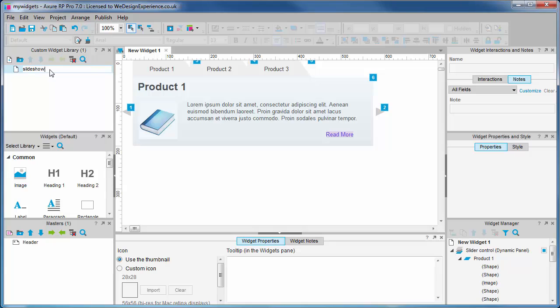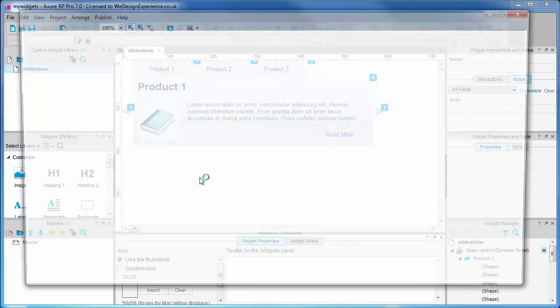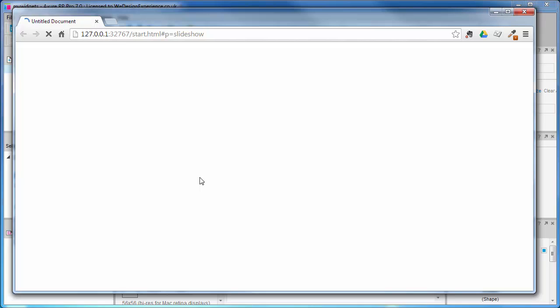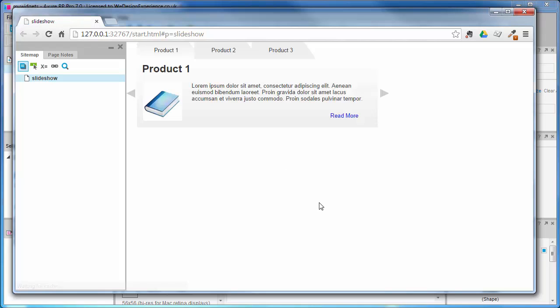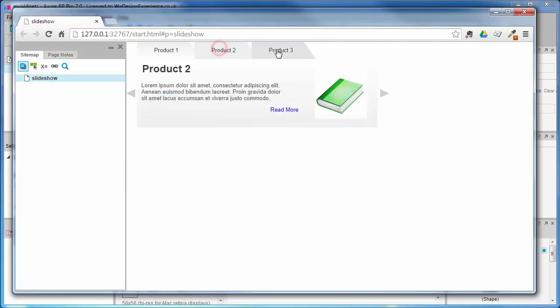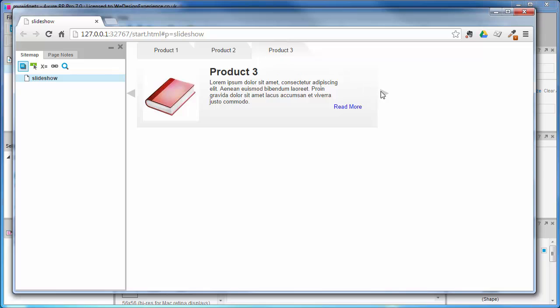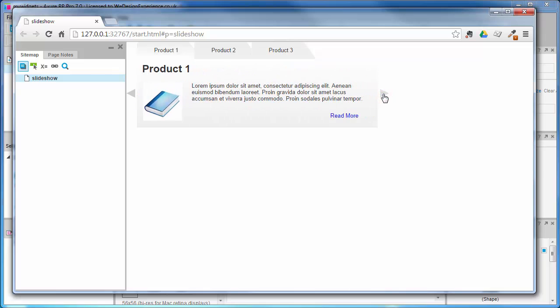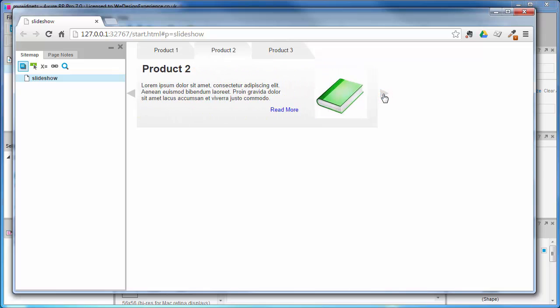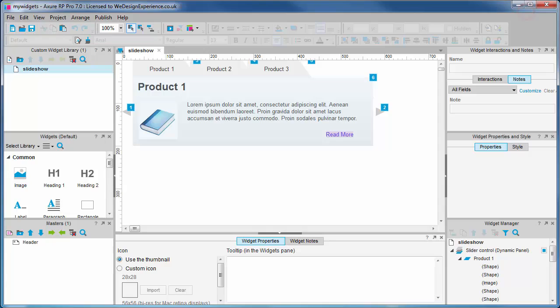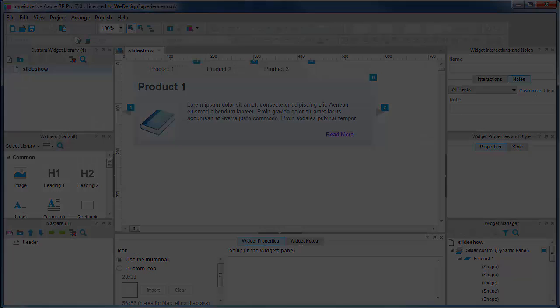Let's rename our slideshow widget and press F5 to preview our widget library prototype to ensure everything is as it should be. It's functioning fine. Let's save our widget library and then create a new project file to test your widget library. You can find a copy of the my widgets.rplib file in the code pack in the section 5 folder.